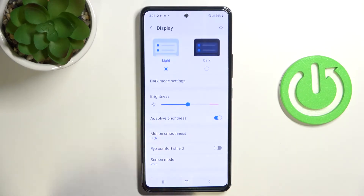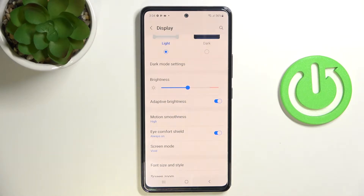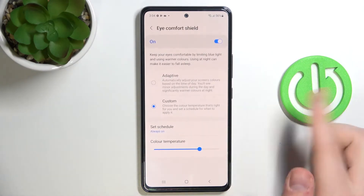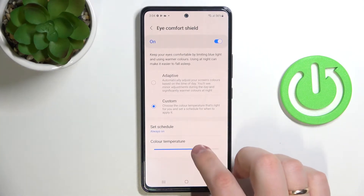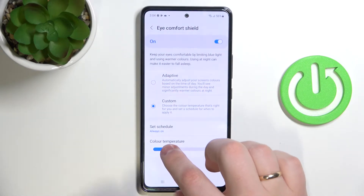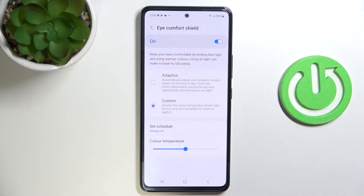The third setting is the eye comfort shield, which you can find right here. When you enable it, the whitish color turns more yellowish. You can tap and hold on it to set it up — you can change the color temperature from very cold to very warm. If you feel you could use warmer colors, you definitely want to check out this eye comfort shield setting.